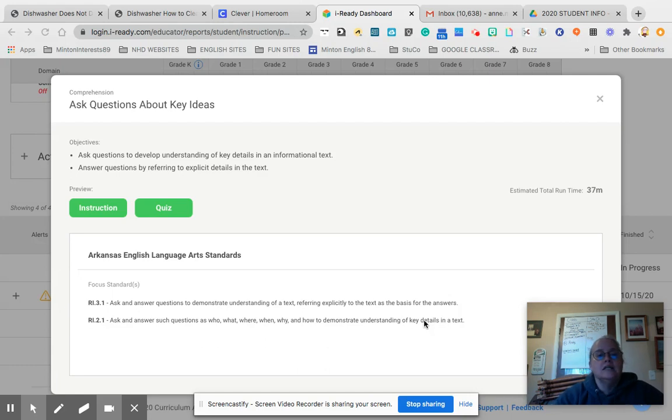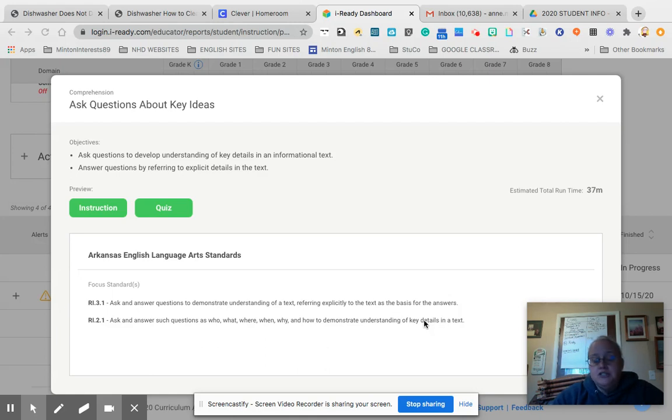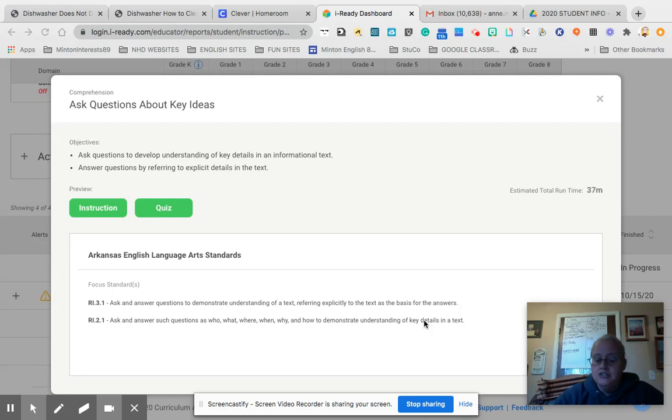So essentially, what we want to talk about is, for instance, how did you get to school this morning? Did you ride the bus? Did you ride in the car? Did you walk? Did you ride your bike? How did you get to school?